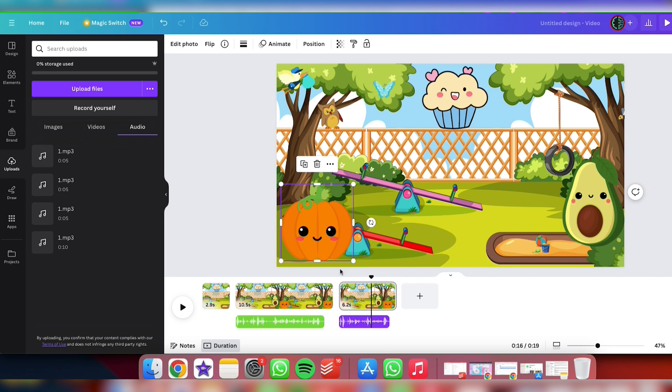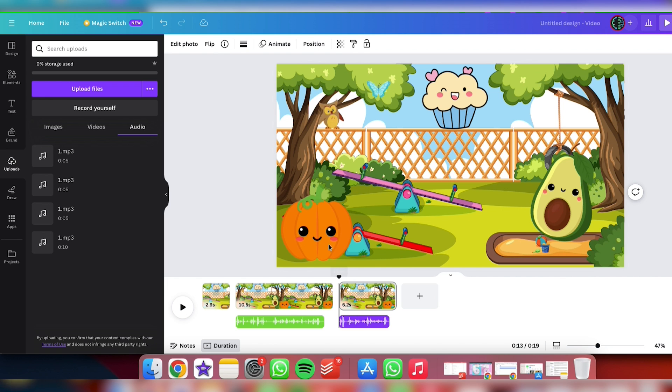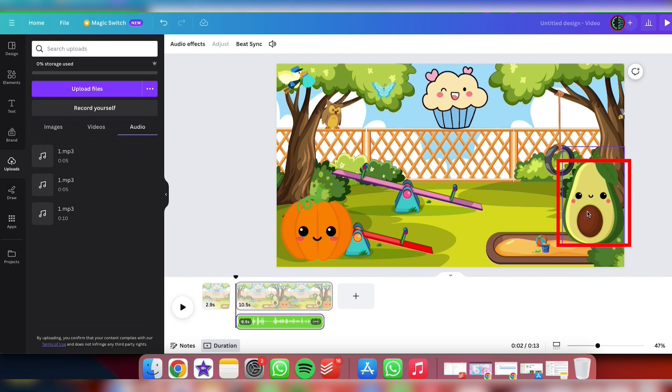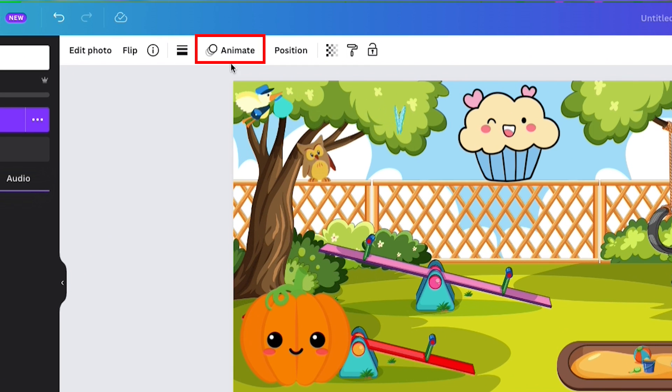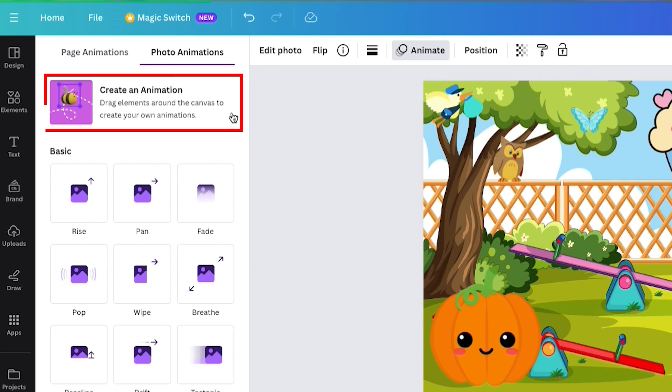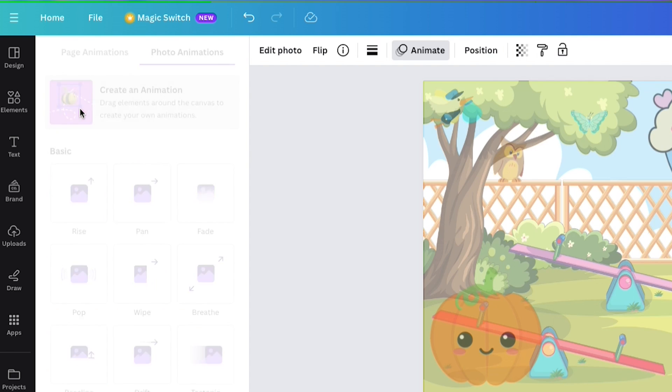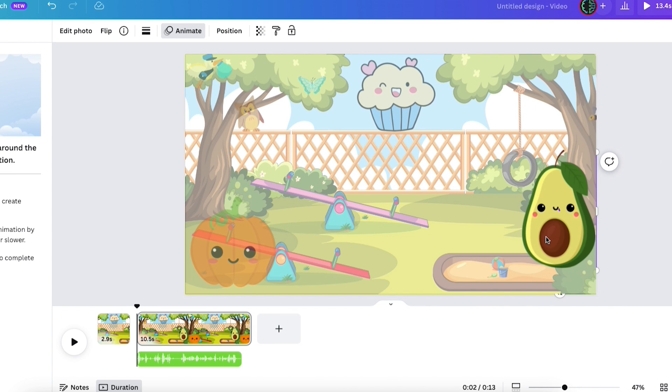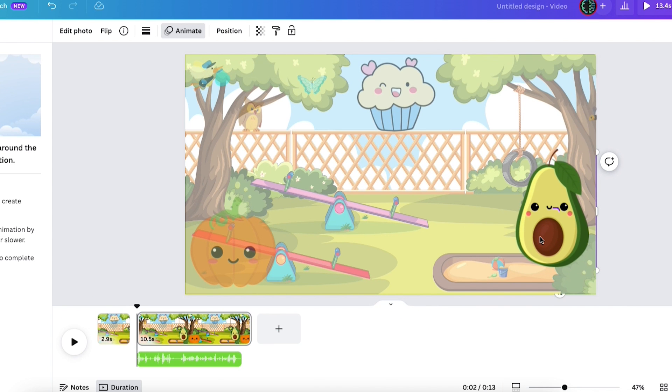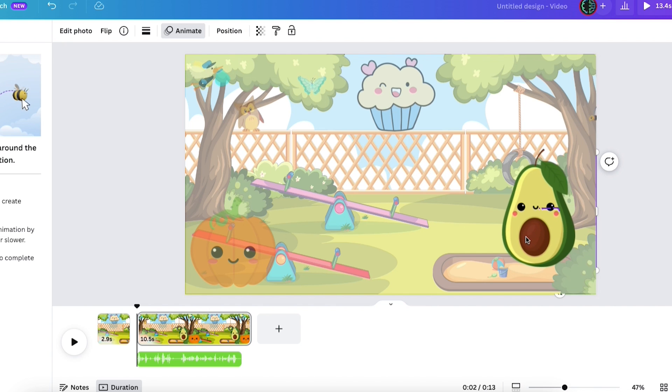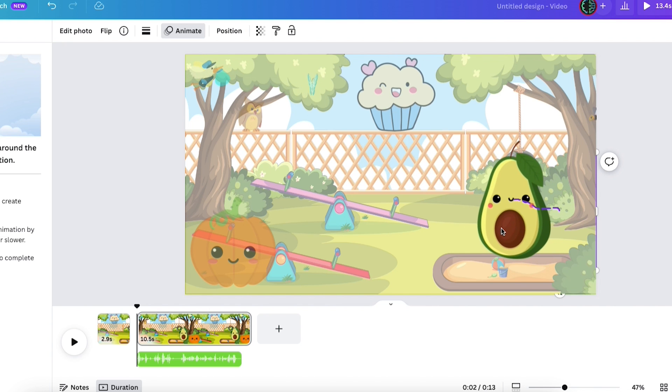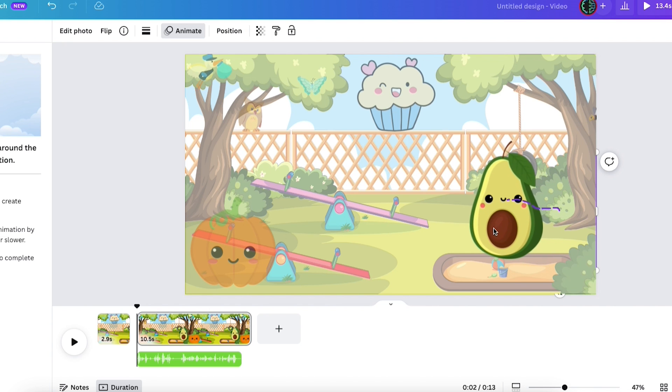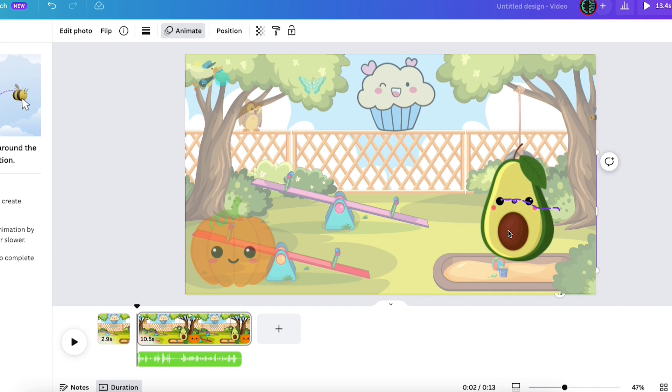Now, it's time to animate our first character, the avocado. Click on the avocado, then select Animate, followed by Create an animation. To animate, simply select and drag your character around. Remember, the position where you stop dragging is where the avocado will end up in the final animation.